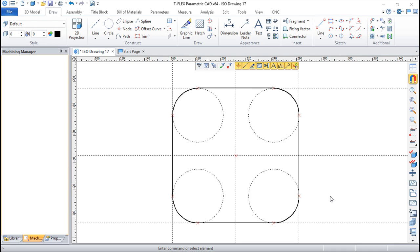Hello, we are here for one more lesson of this T-Flex CAM training course and the topic for today will be laser cut machining. This is the second technological process that we are going to speak about.